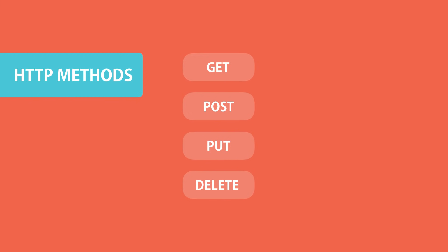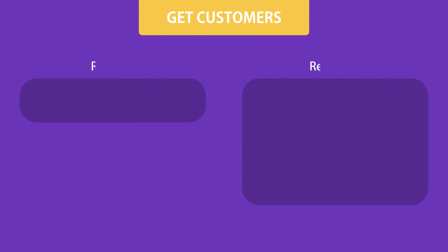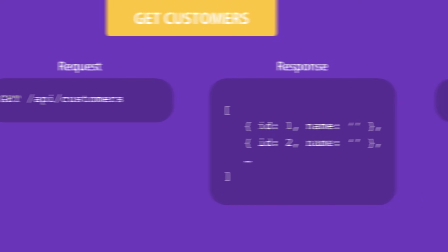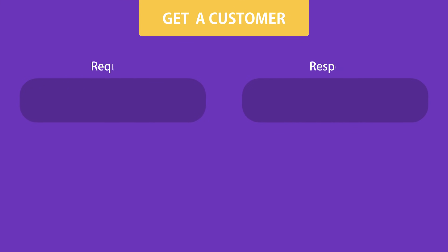To get the list of all customers, we should send an HTTP GET request to this address. Note the plural name customers here. It indicates a list of customers. So when we send an HTTP GET request to this endpoint, our service should send us something like this: an array of customer objects. If we want a single customer, we should include the ID of that customer in the address. Then our server would respond with a customer object like this.